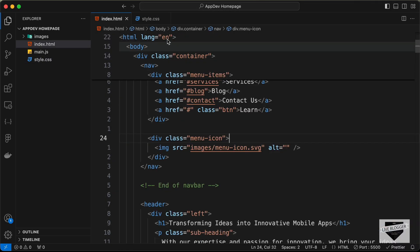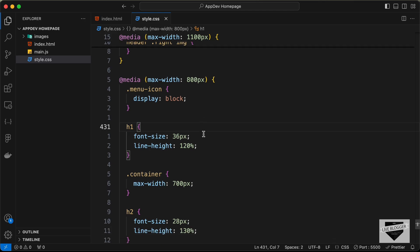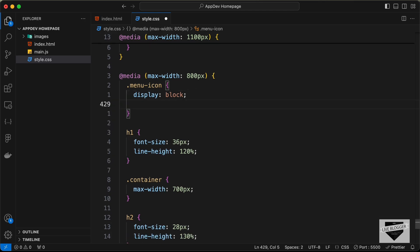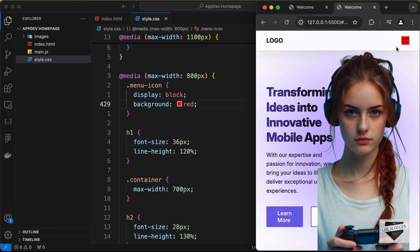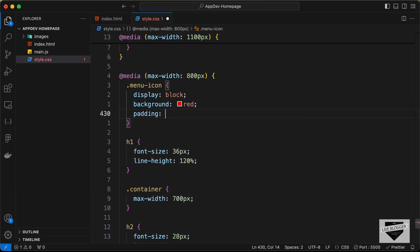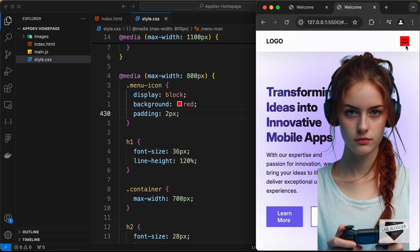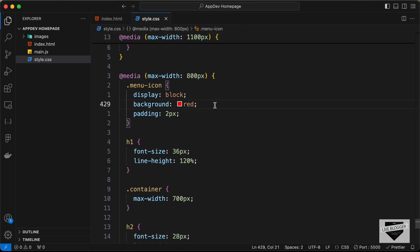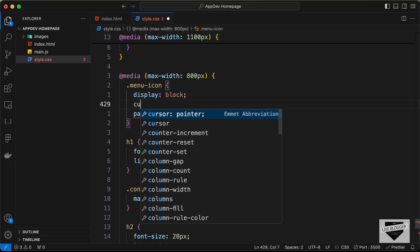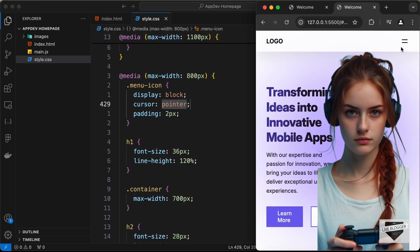Back in the style.css, we can test with a background color of red to see that there isn't much spacing around the icon. Let's add a padding of 2 pixels so the user has enough space to tap it. Then remove the test color and set cursor to pointer. That completes the menu icon. Now let's start styling the hero section.